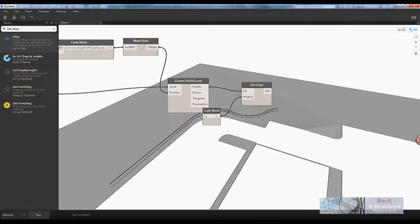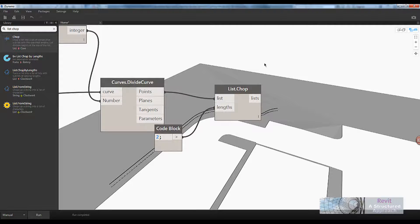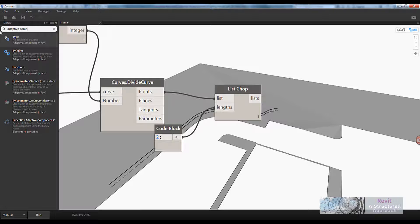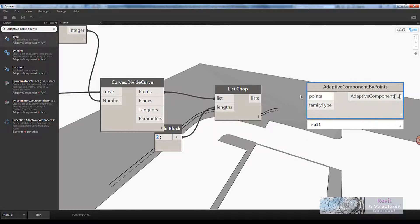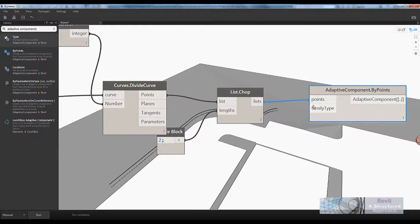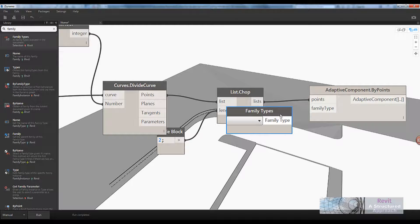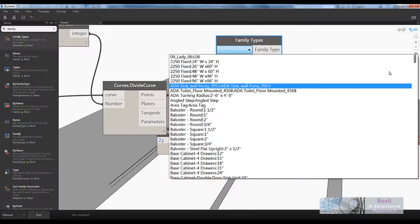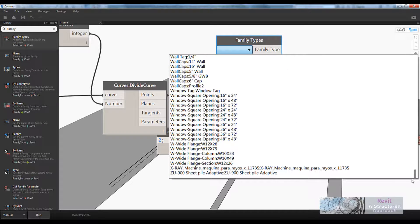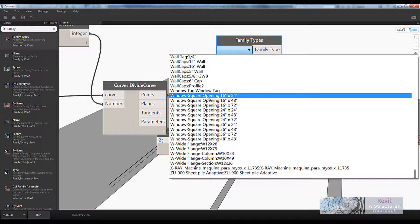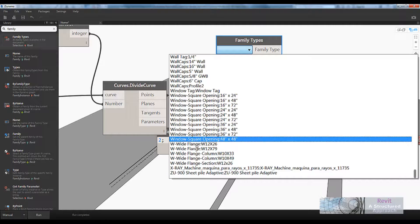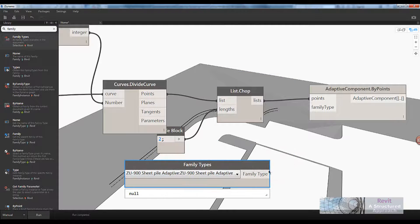Now the last thing is to get Dynamo to place the content itself. The first thing I want is 'place adaptive component by points'. The list of points will go into there. Next I need to tell it what family to insert, so I search 'family types' — this is a dropdown list targeting everything in my project. My pile was called ZU 900, and I can type the letter Z to zoom to it easily. We'll load that in.